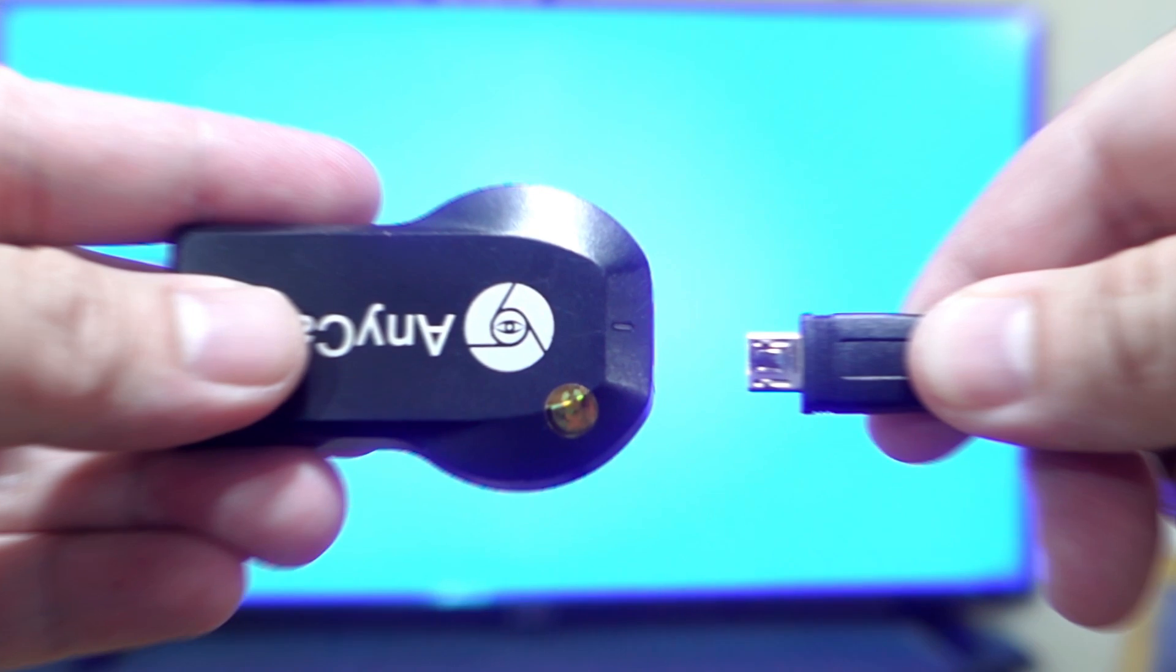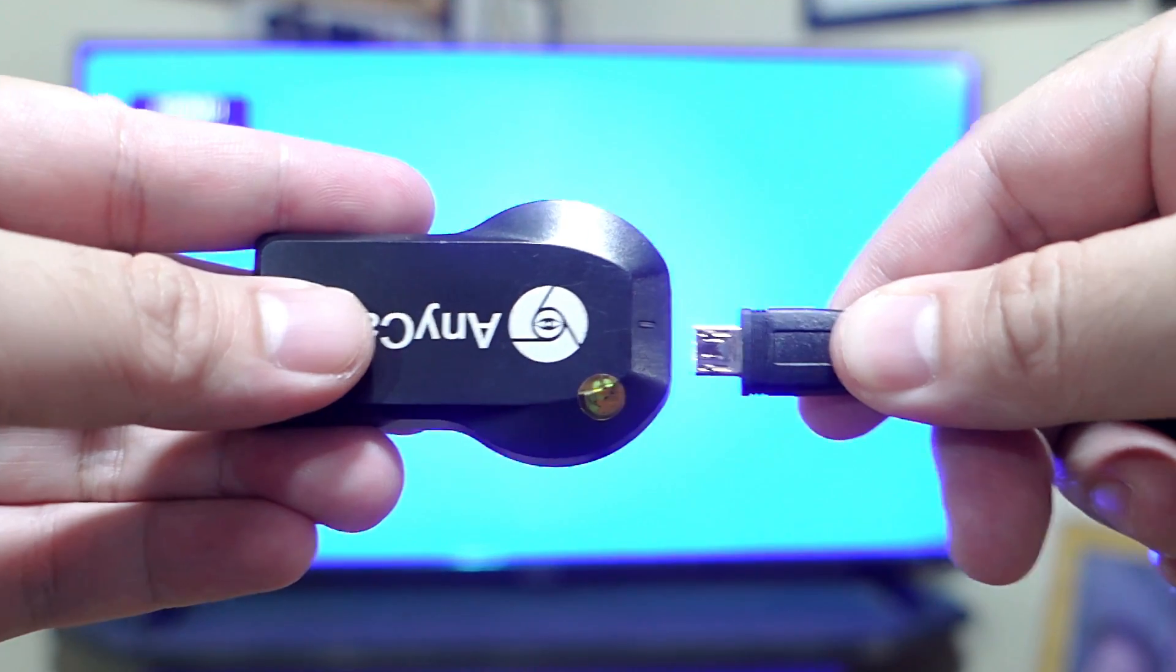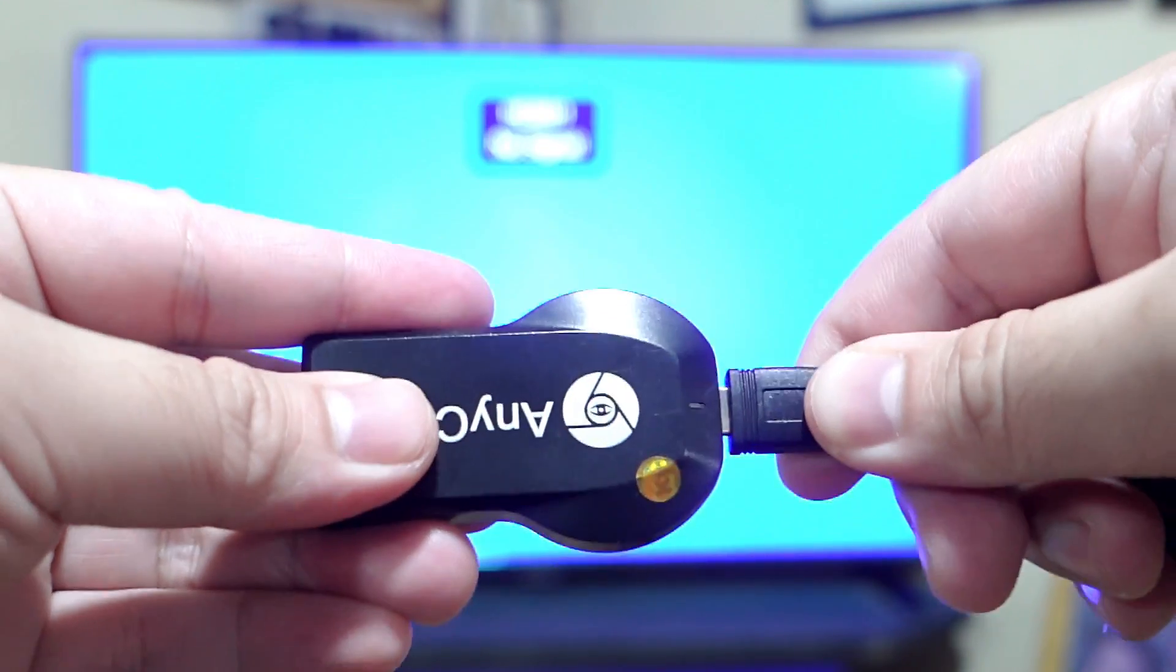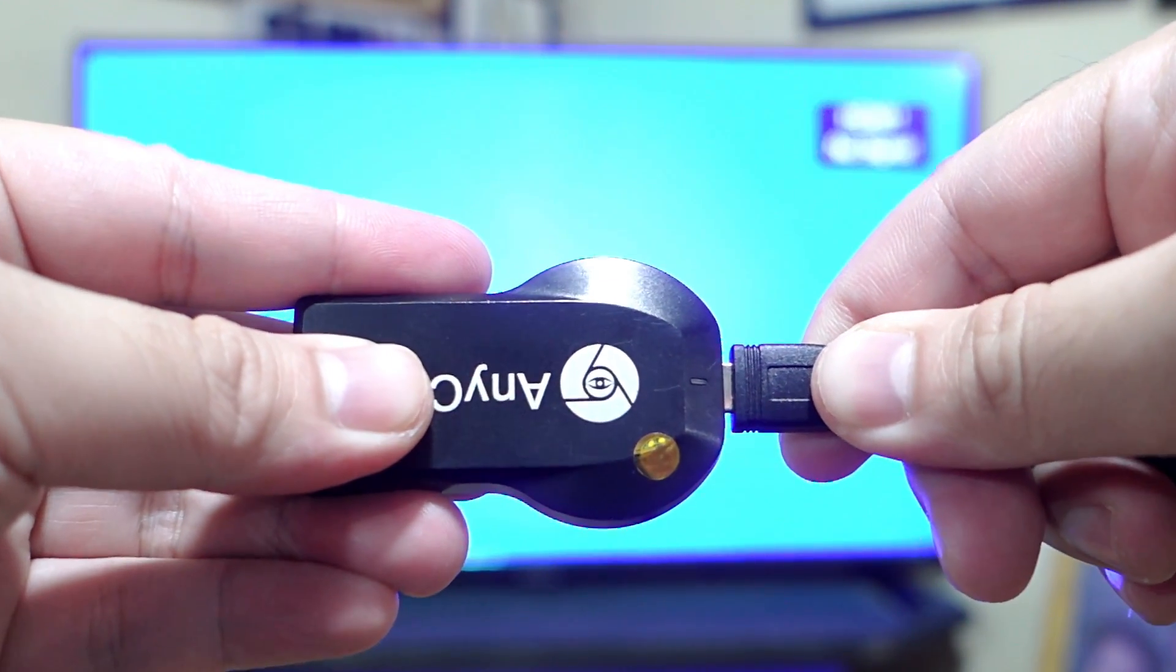Welcome back guys and let's begin. First, connect the micro USB cable with the attached antenna to your Anycast dongle. Then connect your Anycast dongle to your TV and plug the USB cable into the USB port of your TV.